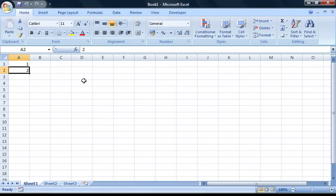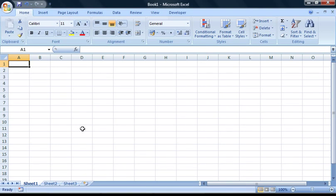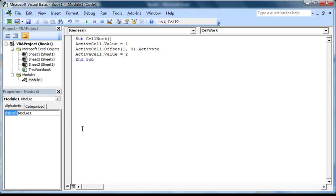You'll notice two things here. Firstly, cell A2 now contains the value 2, just as we planned. However, you'll also notice that cell A2 now has a thick border around it, indicating that it is the active cell, so we can tell that our method works. However, we can simplify this a bit. I'm going to delete the values we've entered into these cells, re-select cell A1, and then go back to the Visual Basic Editor.